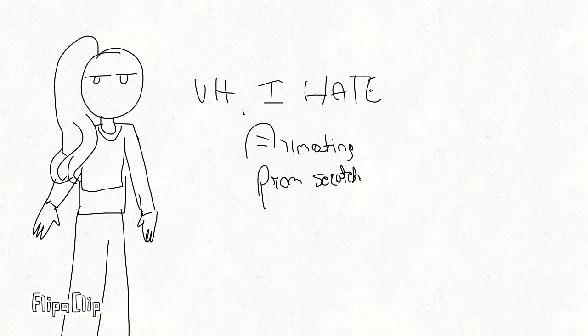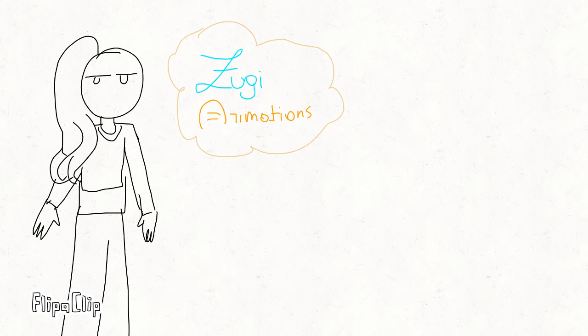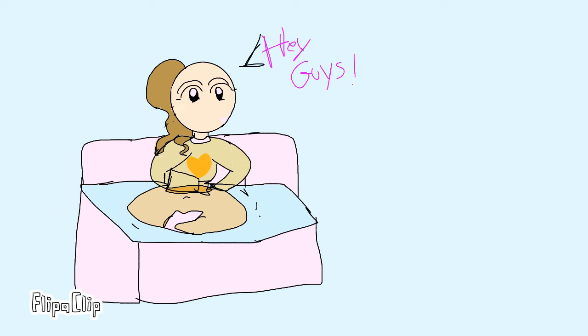Ugh, I hate animating from scratch. Zoogee Animations. Hey there guys, what's up?